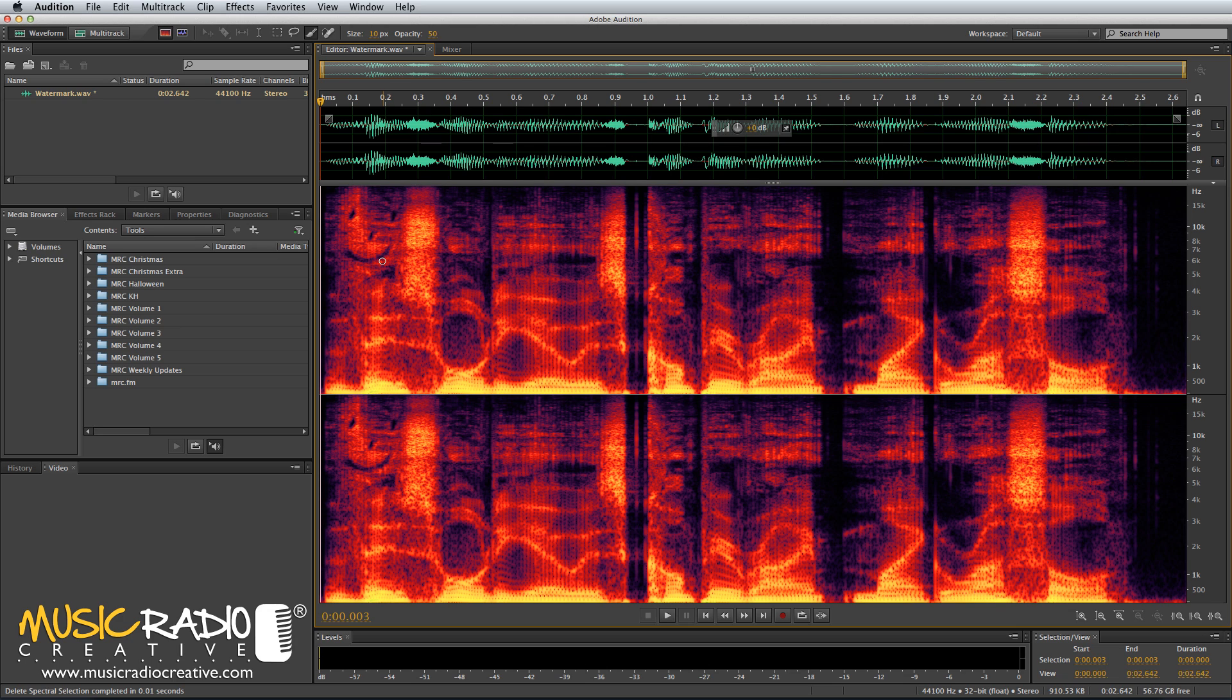And the best news is, in the next version of Adobe Audition, you'll be able to draw that smiley face all in one action and not have to select, delete, select, delete, select, delete. So, great news if you want to maybe scribble your signature into your audio.